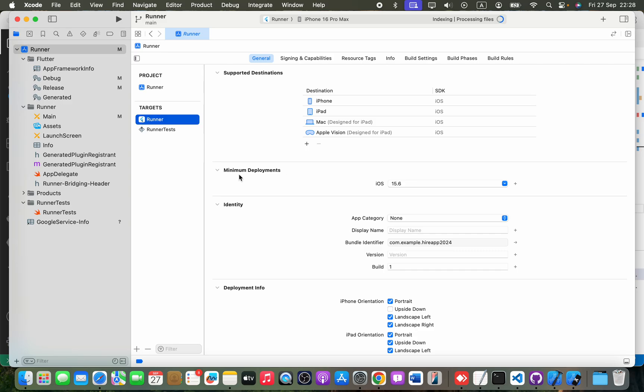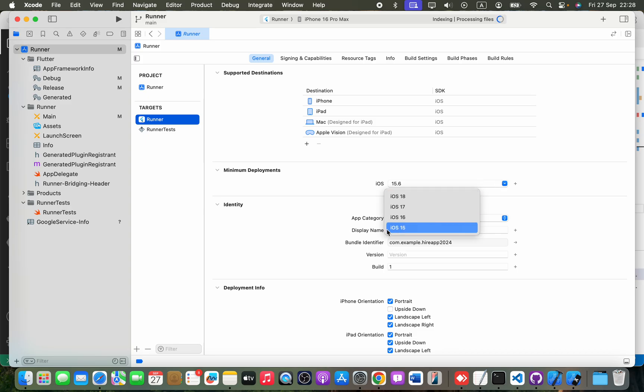Okay, then you will see this minimum deployments, and make sure you select a version here. Could be 15, 16...